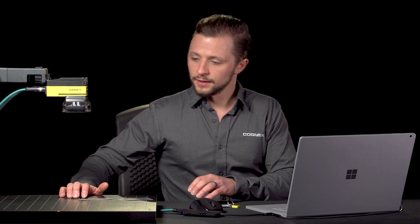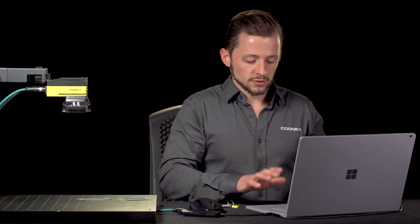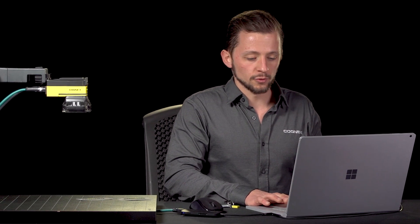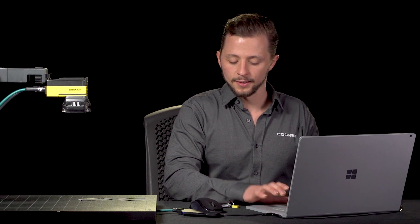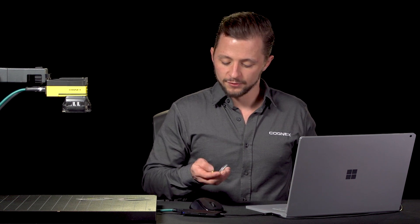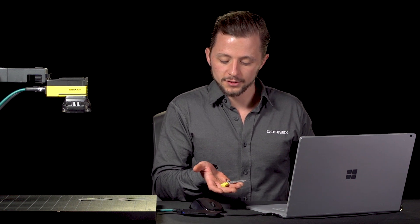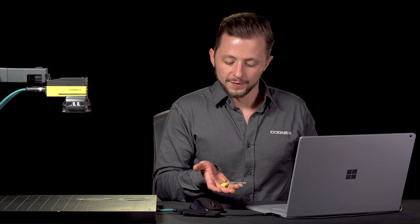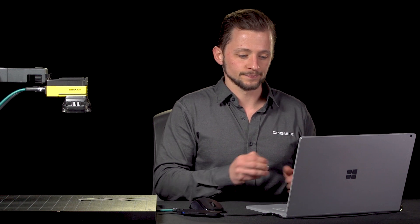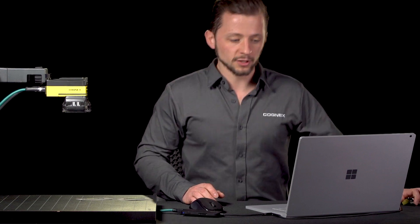And then in terms of the rest of my setup, I have my laptop here which is GPU enabled which allows me to do deep learning training and I also have a dongle just like this one that's the security license for the software. So with that I'll jump right into it.